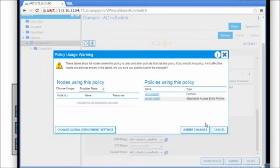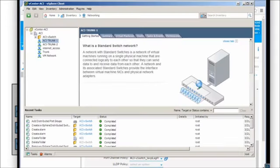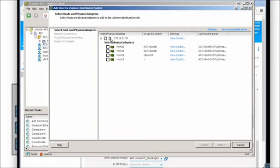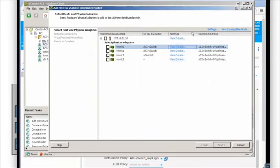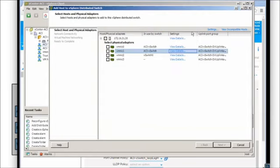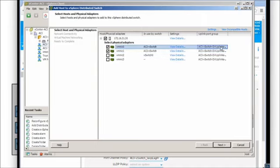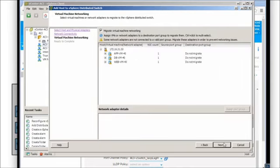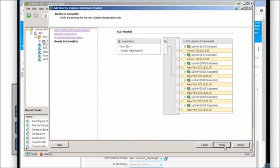We'll submit again and try the add host process. The host is now showing up. Looking at the config we've got a couple of 10-gig interfaces - some already in use by the vSwitch. We'll make sure those guys are fully migrated. We'll leave the VM kernel adapters alone for right now, and leave the VMs alone as well. We'll click finish.